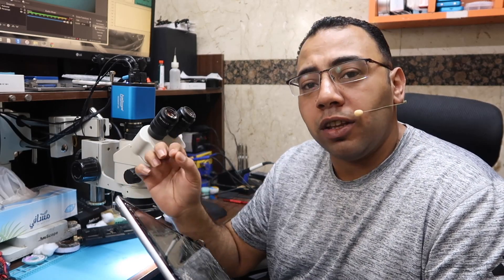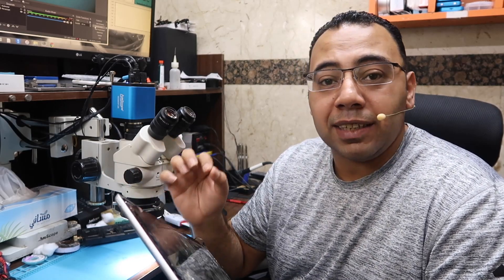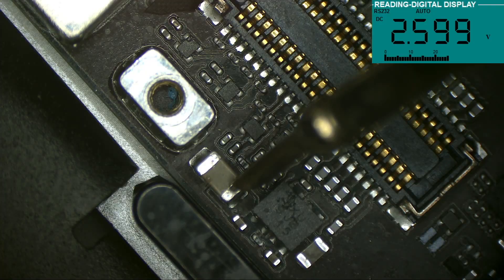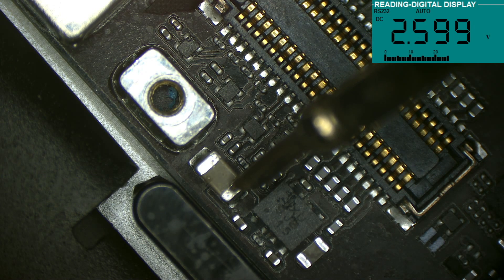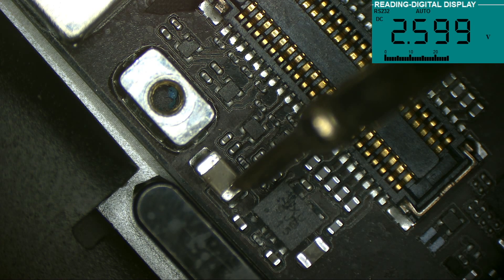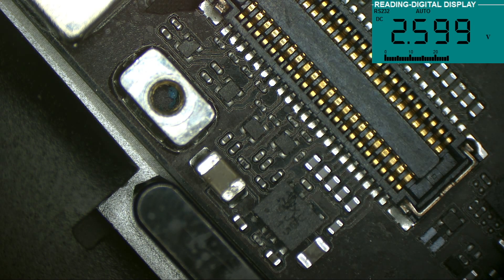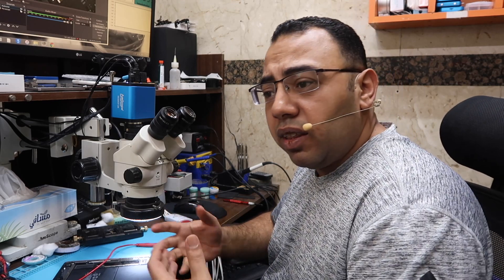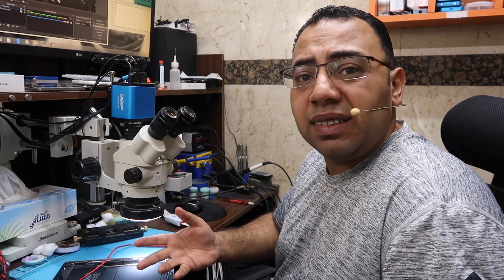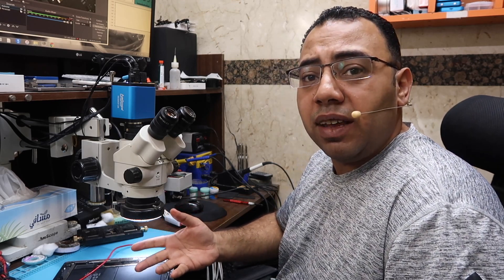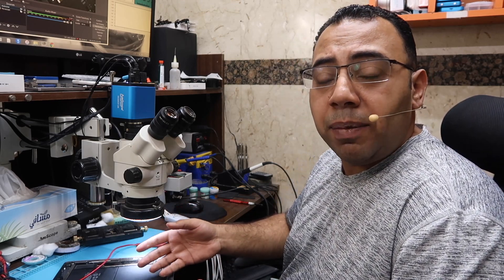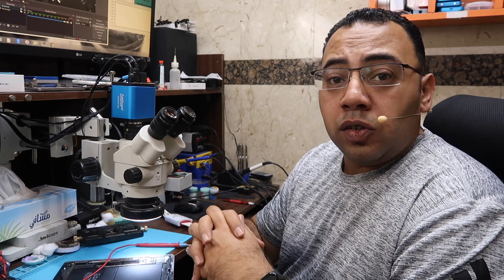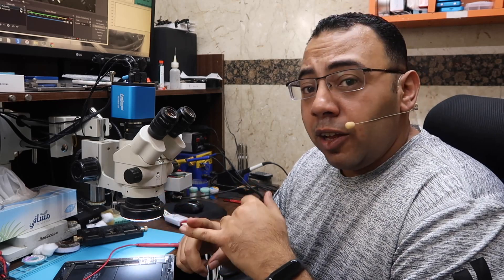So let's move on to the next step, which is checking how much voltage the battery has. The battery has 2.6 volts, which is not enough to make this iPad turn on.